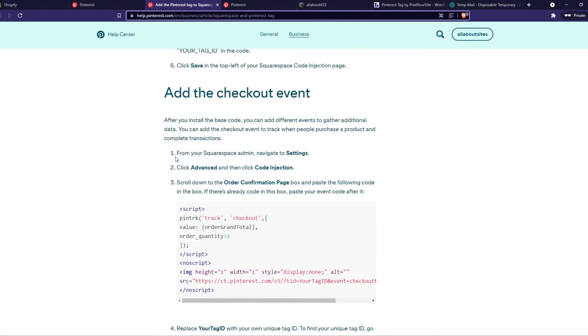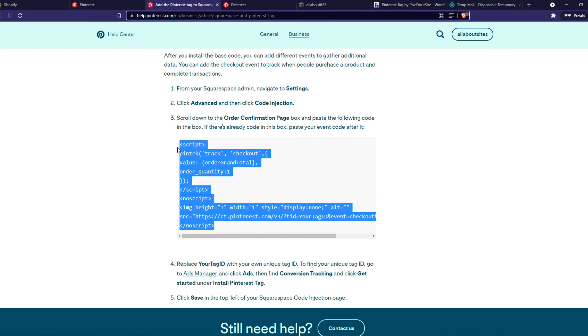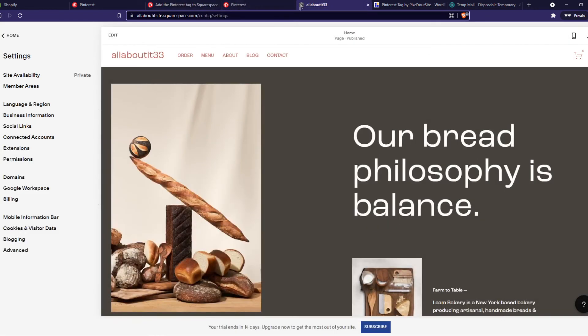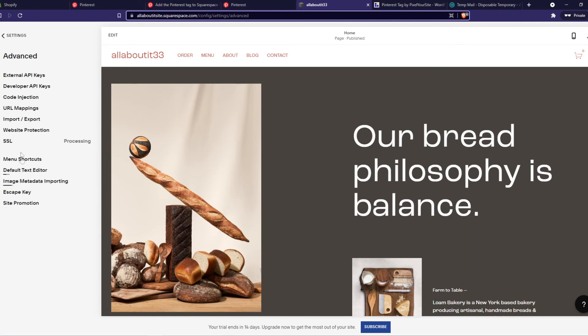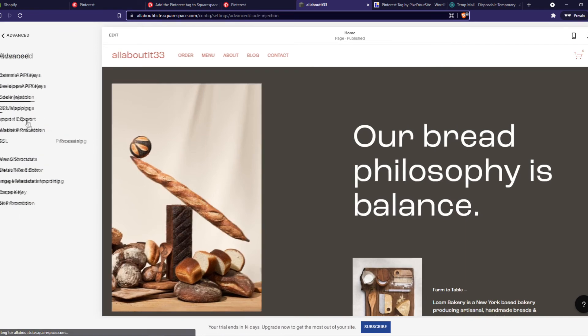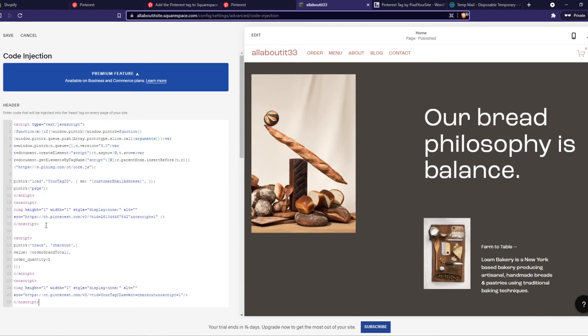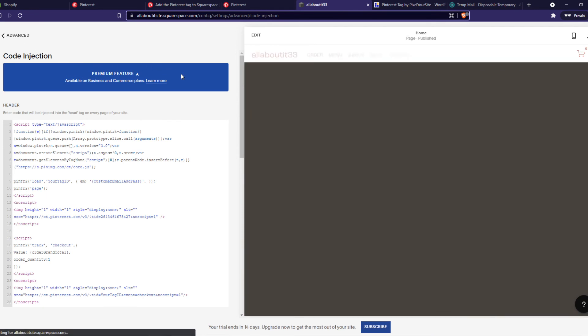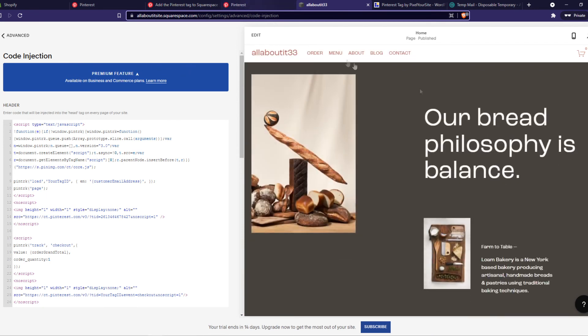So you can also add the checkout event, which you can add to code injection as well. You can do this as well, same process. So let's copy this, go to the website, then go to advanced, code injection, and then put this one in here, and hit save, and that's basically how you can add the Pinterest tag to your site.